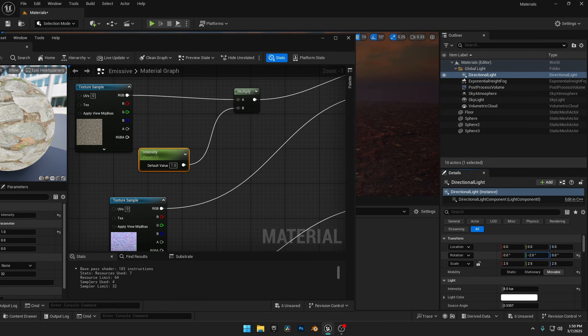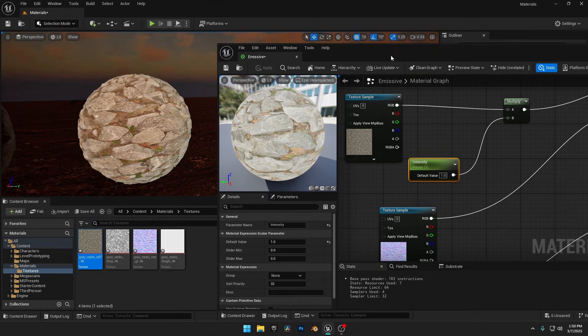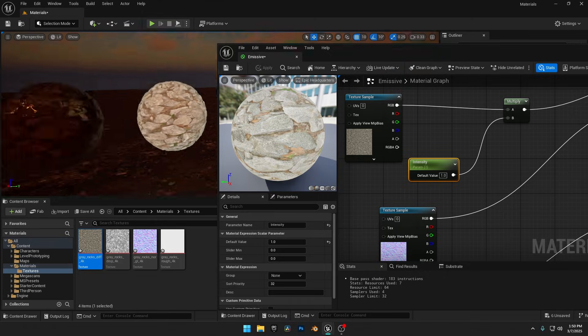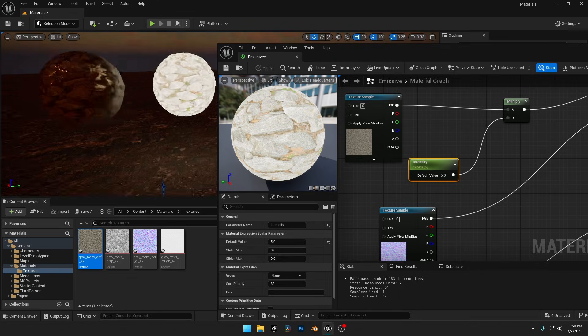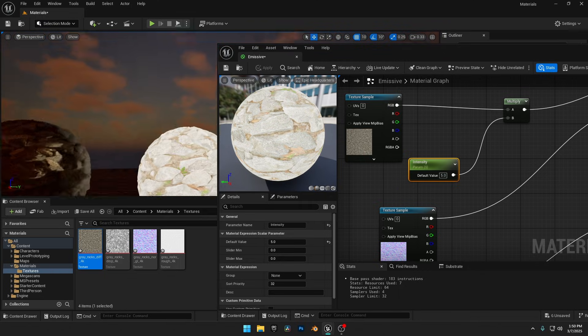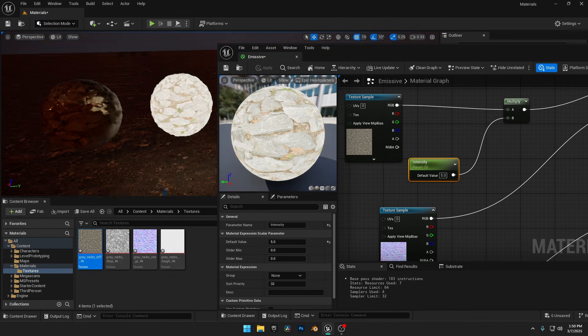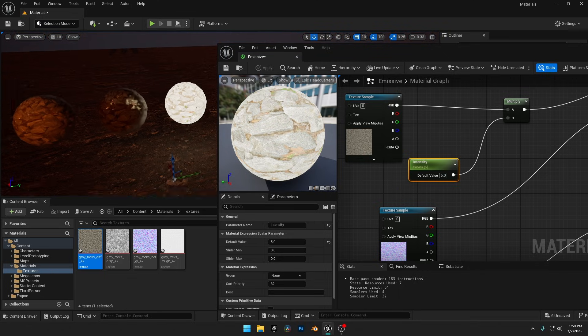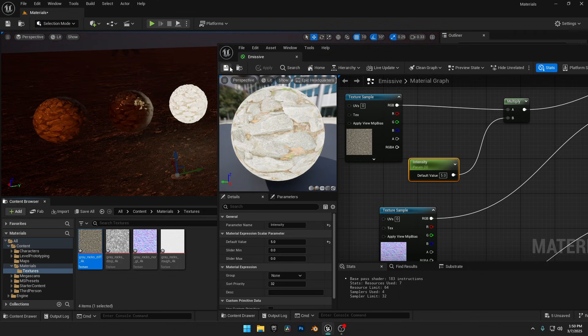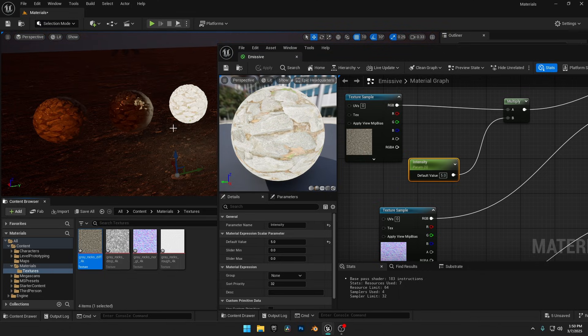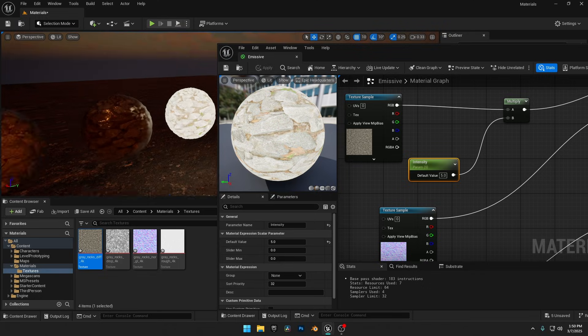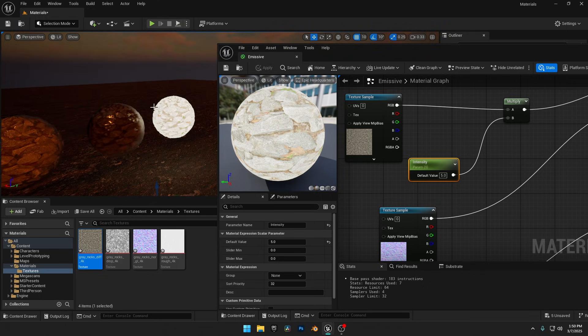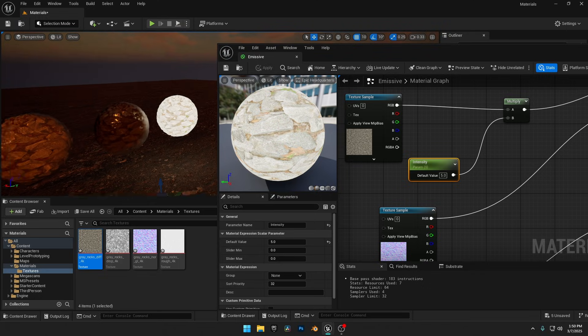Now click Apply, and you'll see the sphere emitting a bit of light. Let's lower the sun in the scene. And as we increase the intensity, the light becomes more visible on the floor. And that's how you can create materials with custom textures for your games and ArchVis projects, giving your scenes more realism and depth.